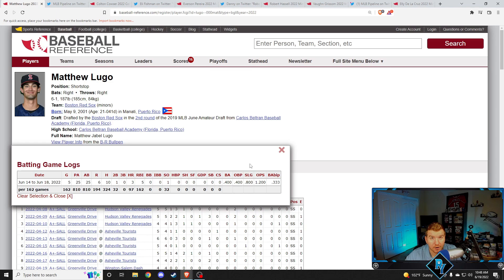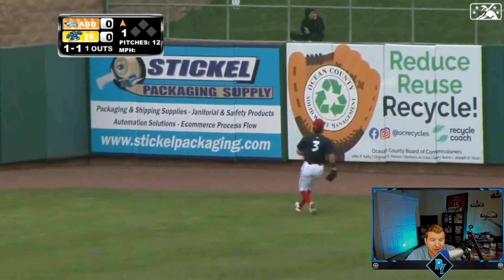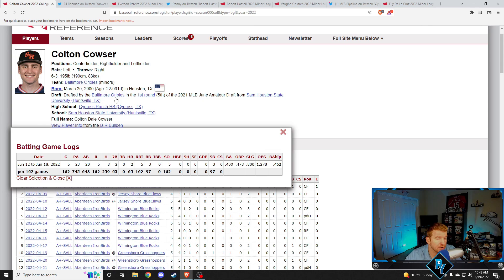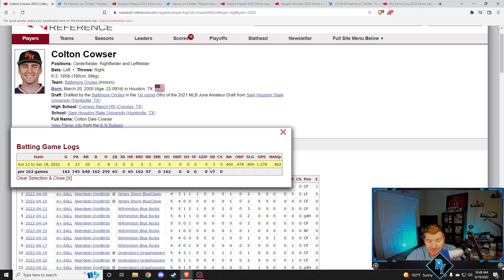Next player up, Colton Couser. Just lines this ball to right center. This is the Colton Couser I've been expecting. Couser's been struggling a little bit this year. Just turned 22 ninety days ago. Over five games this week, 400 batting average, 478 on base percentage, 1278 OPS. He had two home runs, two doubles, eight hits in five games, but he walked three times and stole three bases.